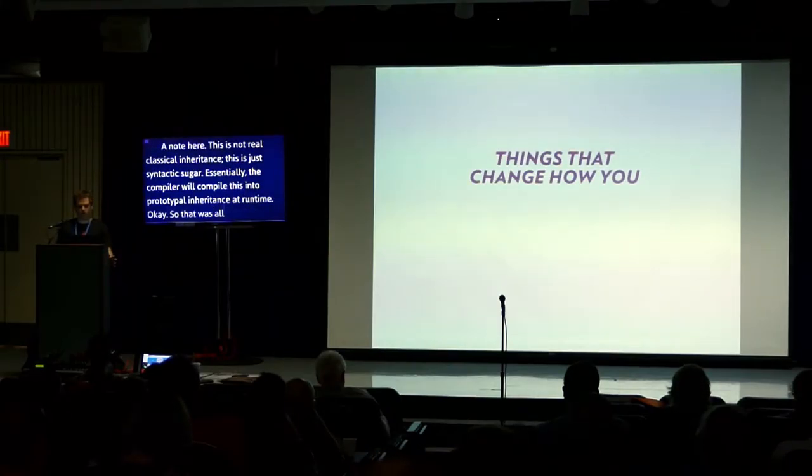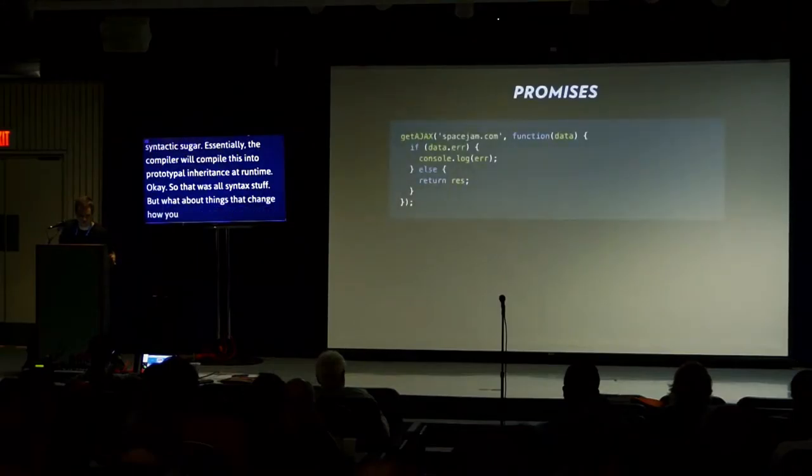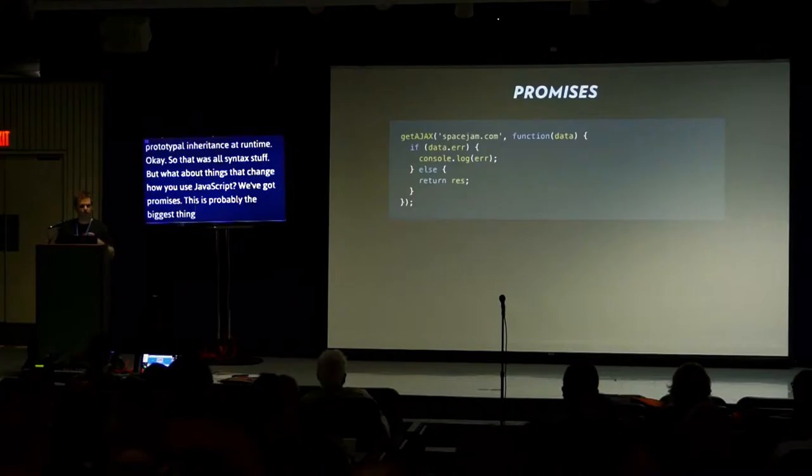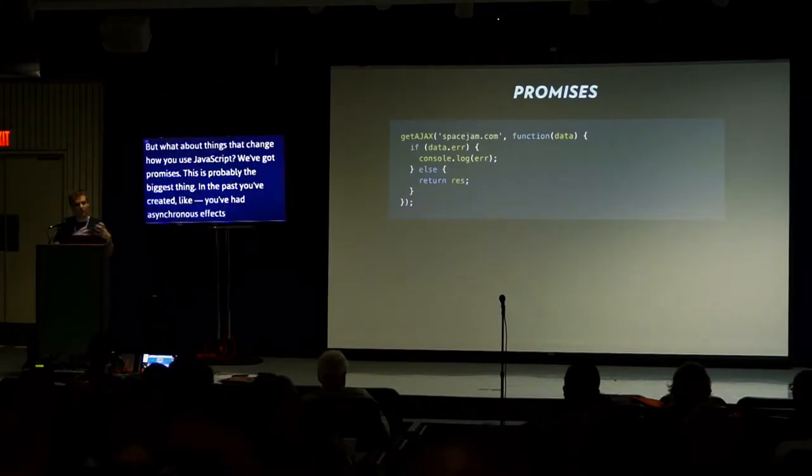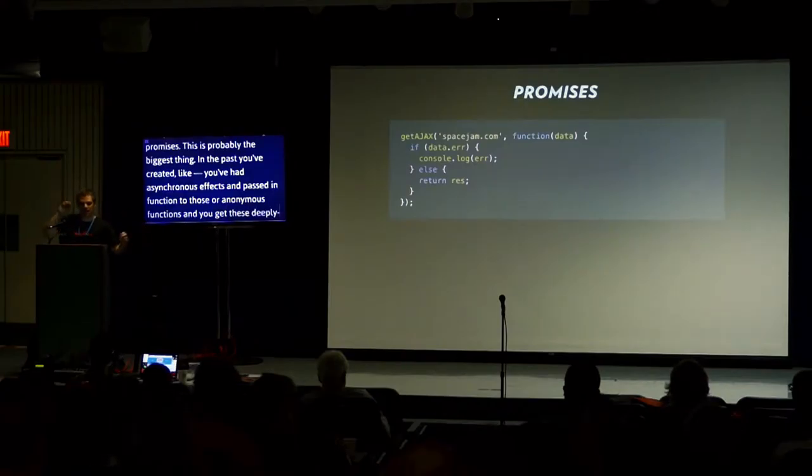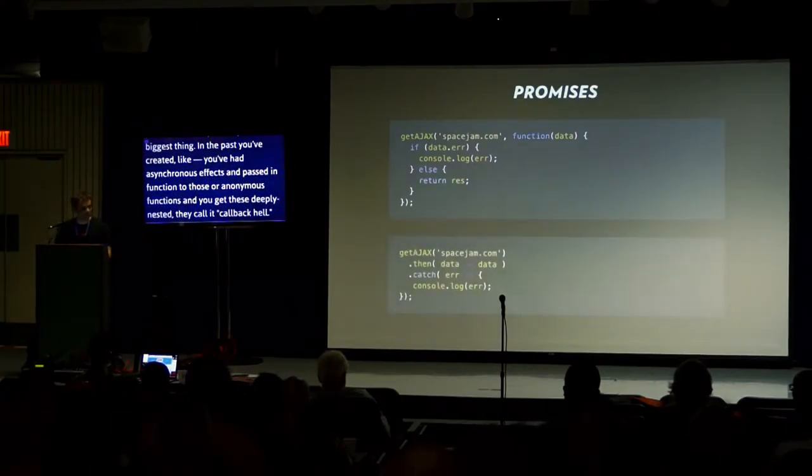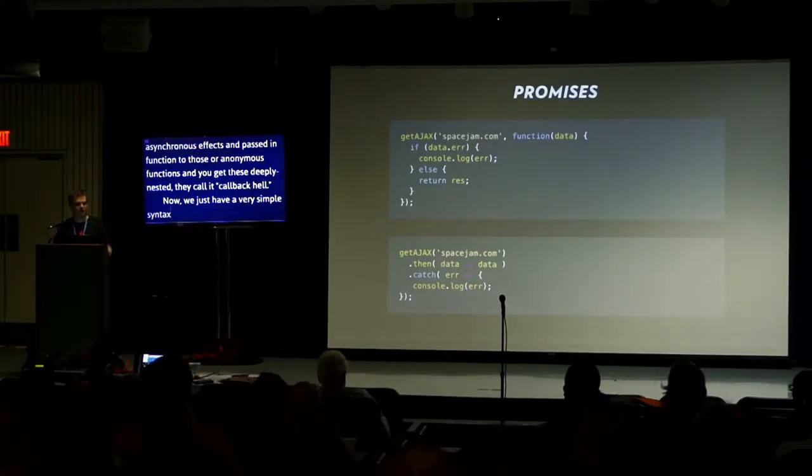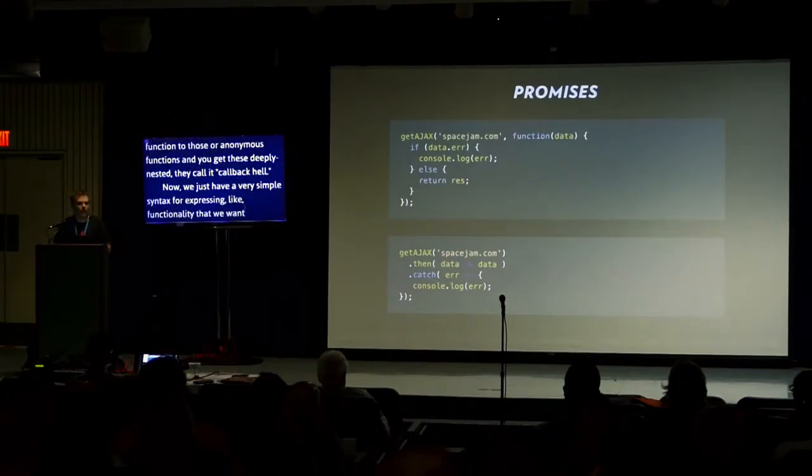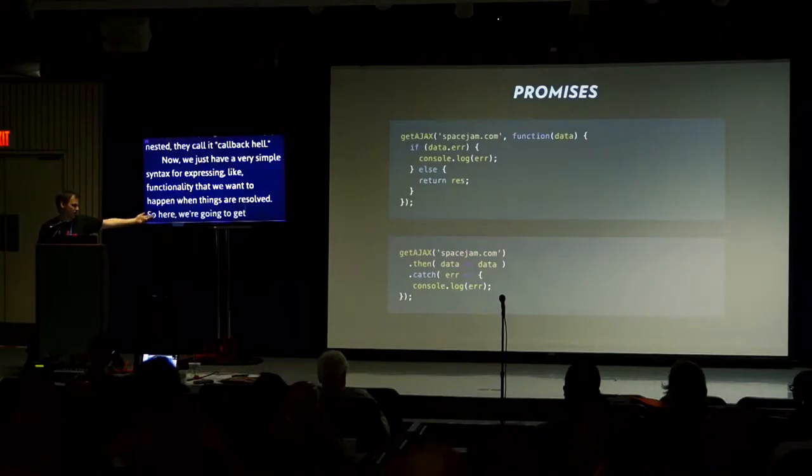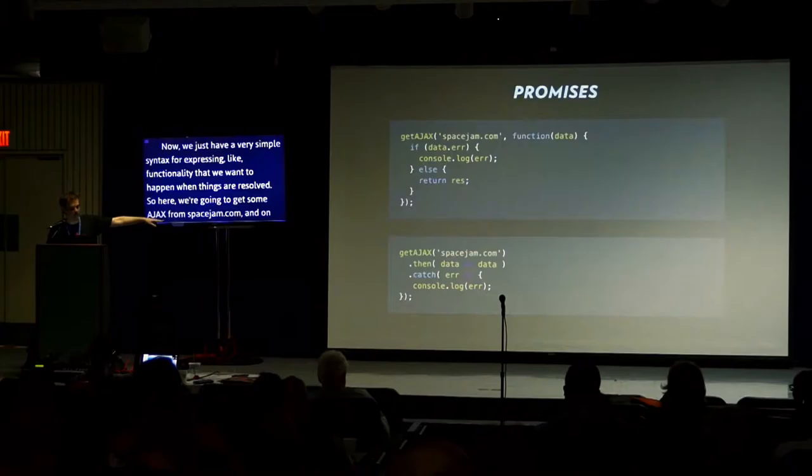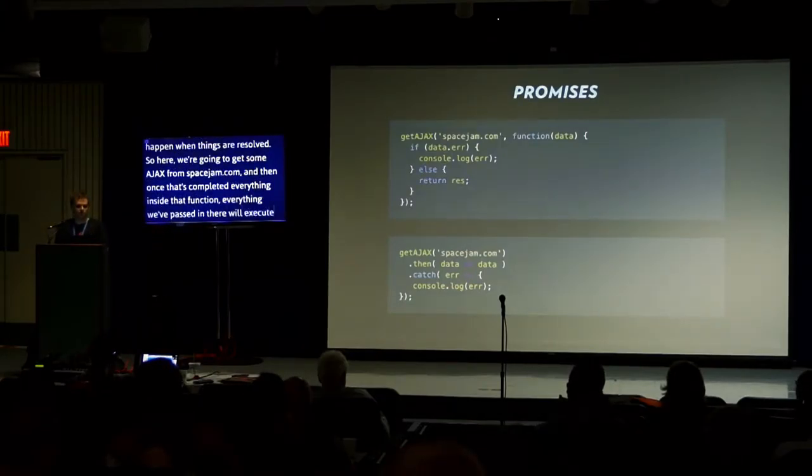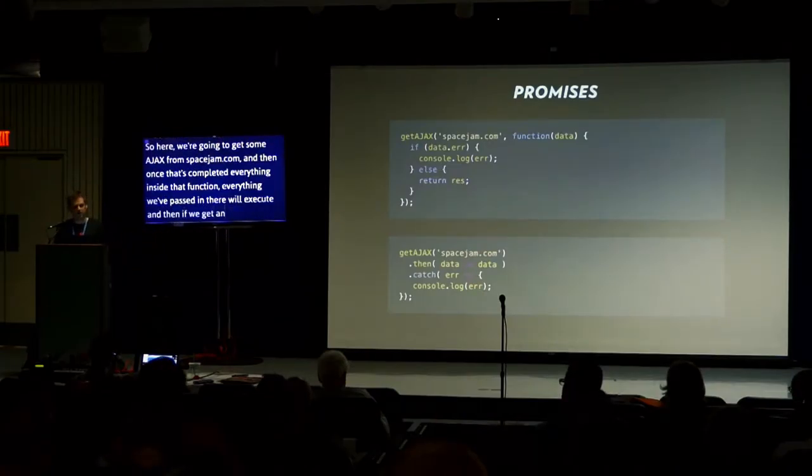So that was all syntax stuff. What about things that change how you use JavaScript? We've got promises. This is probably the biggest thing. In the past, you've had asynchronous effects and passed in functions to those, anonymous functions, and you get this deeply nested callback hell. Now, we just have a very simple syntax for expressing functionality that we want to happen when things are resolved. We're going to get some Ajax from SpaceJam.com, and then once that's completed, everything inside that function will execute. And if we get an error, we can catch that.